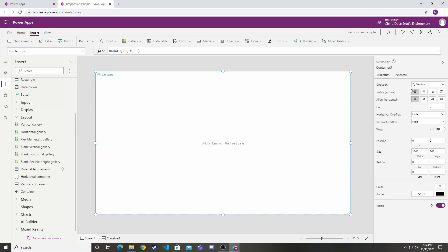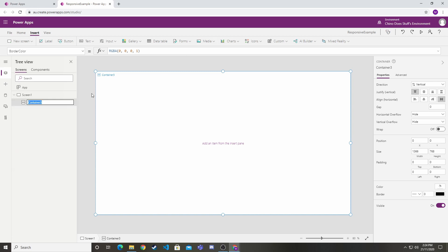We want a vertical container first and make that the whole size of the screen. We want to justify it vertically, but horizontally we want everything to stretch to fill that whole container. We want all our containers to fill up the entire area. I'm going to call that responsive screen.